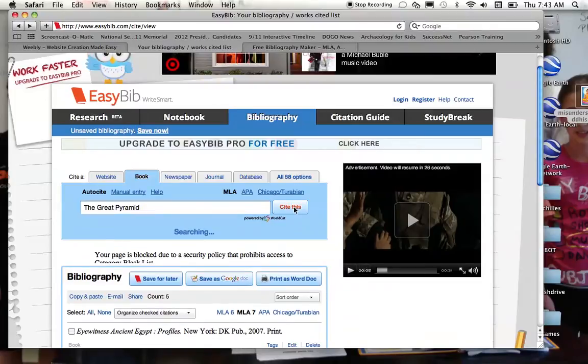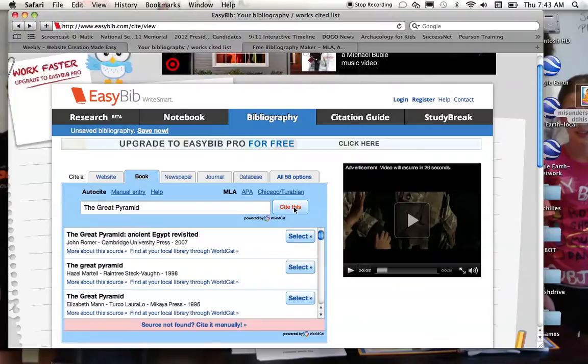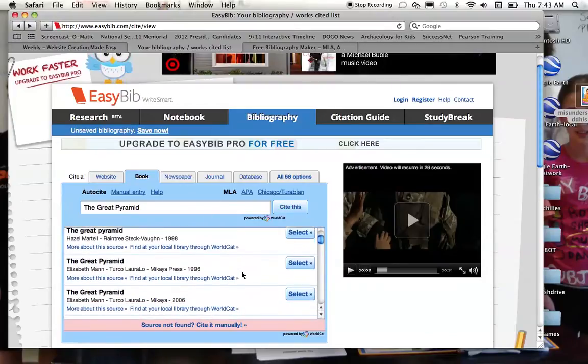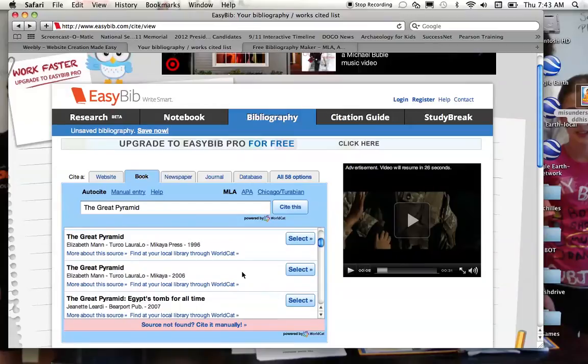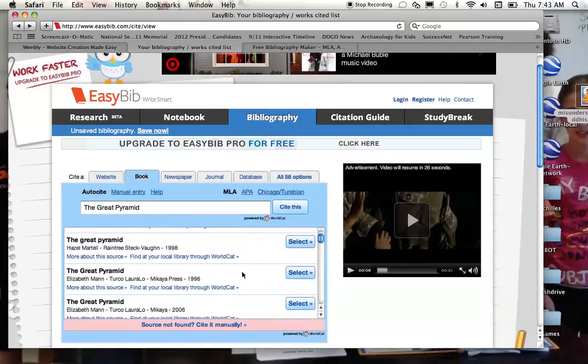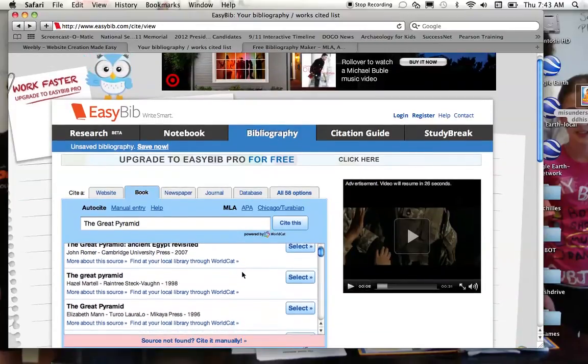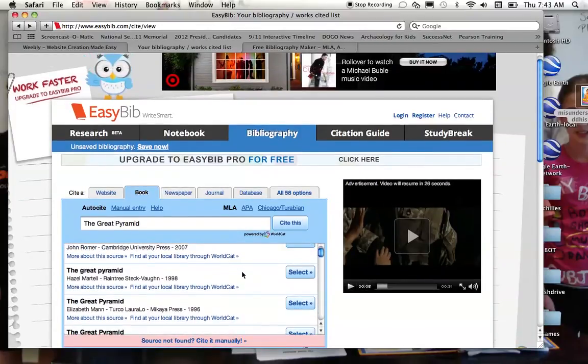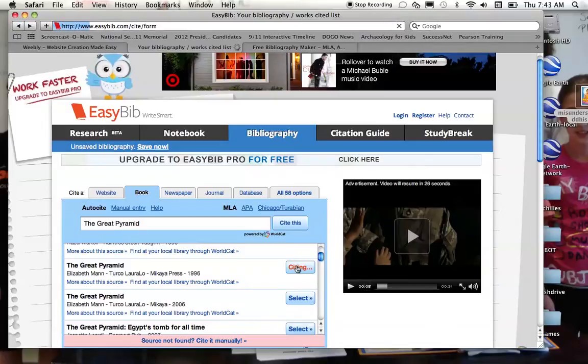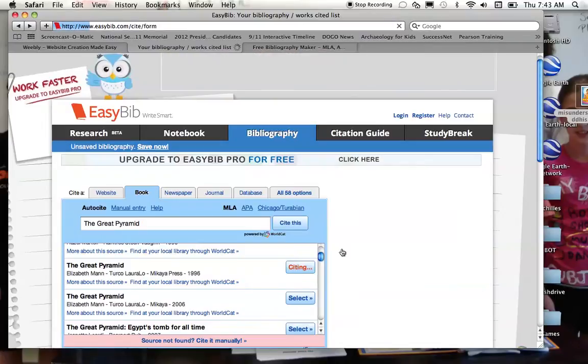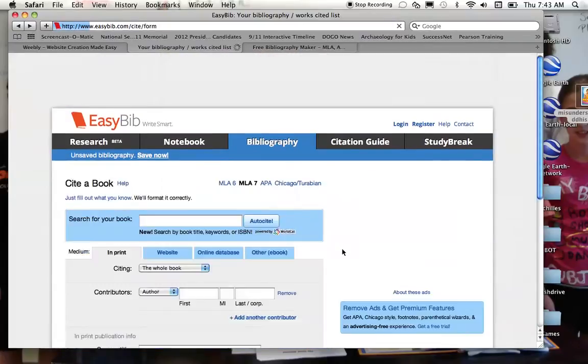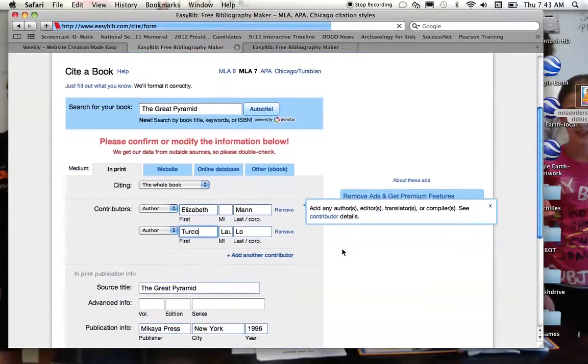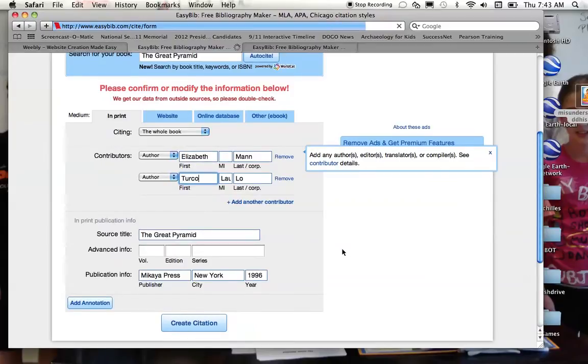So when I look for The Great Pyramid, it's going to give me a bunch of books that all are titled The Great Pyramid. So I have to scroll down and find the book that I am particularly looking for, and there it is by Elizabeth Mann, The Great Pyramid. So I simply select the book that I'm looking for, and then it will offer all of these options.